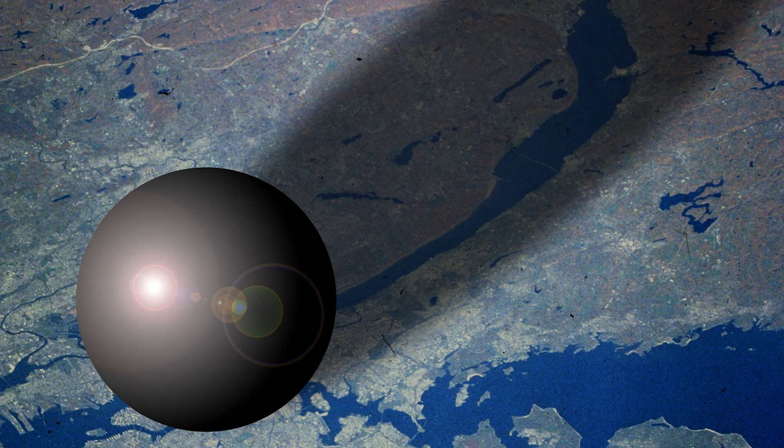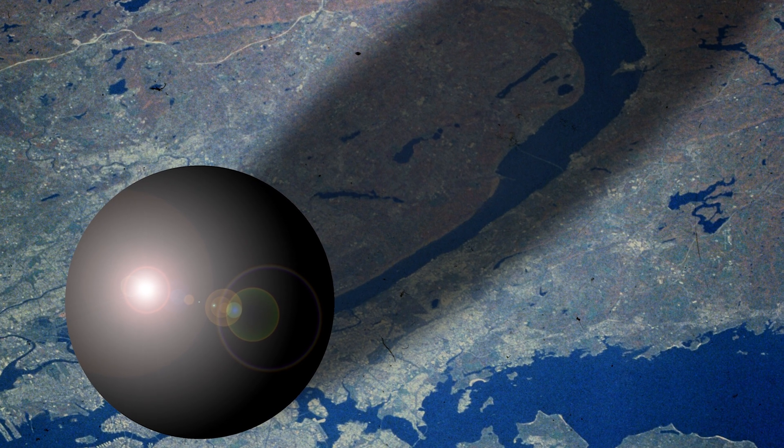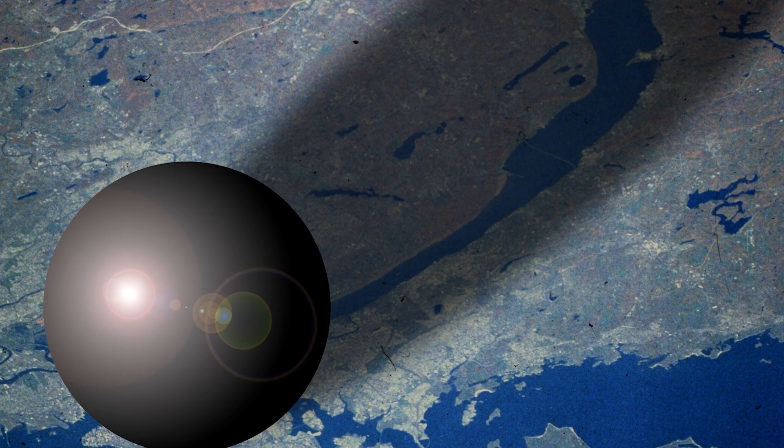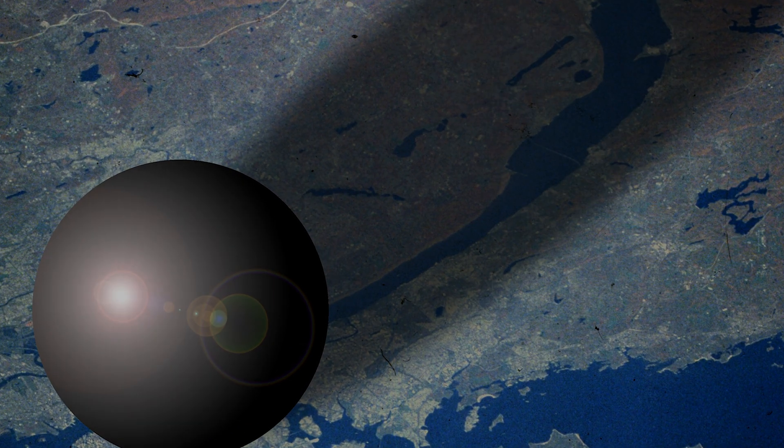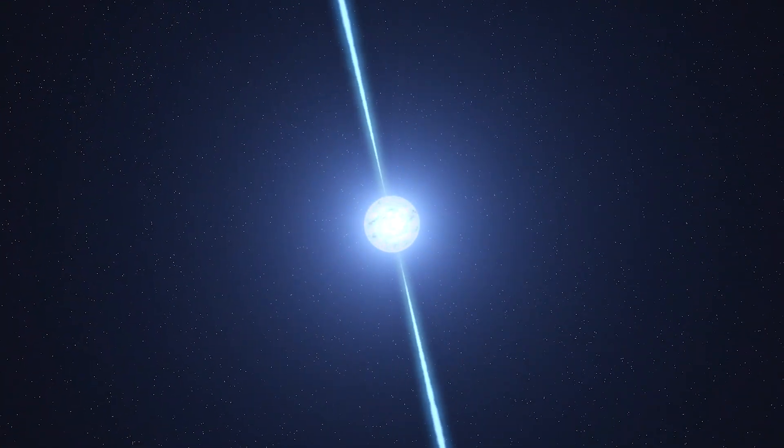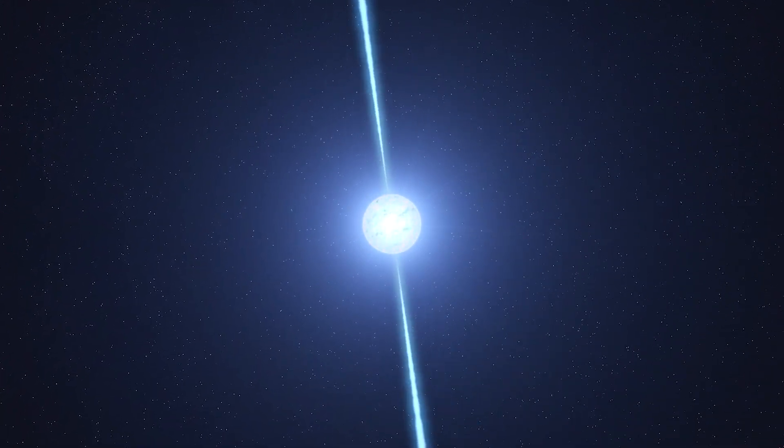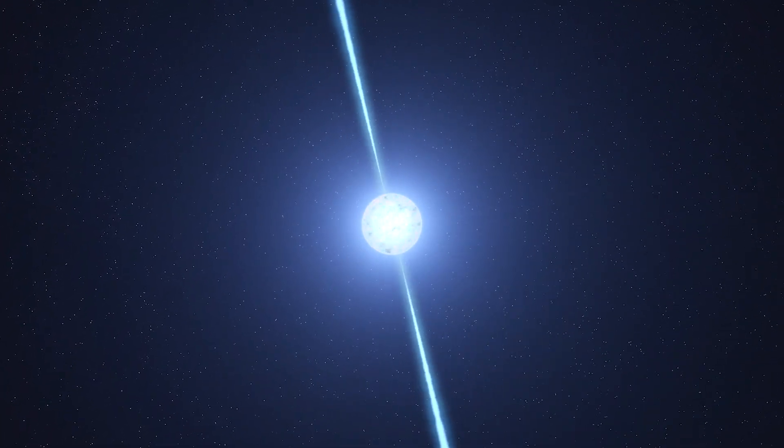Even though the Crab Pulsar is only about the size of Manhattan, it is a hundred thousand times more energetic than our sun.